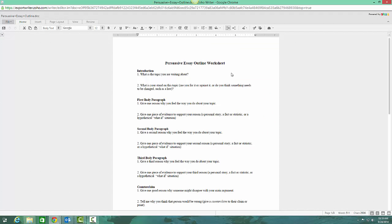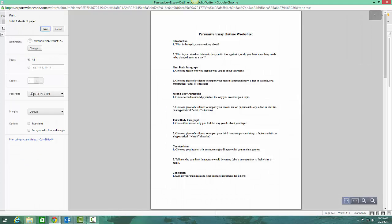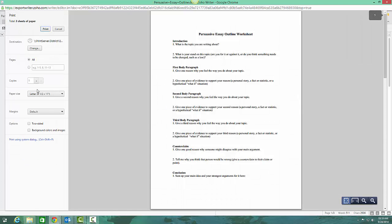Make sure that the pop-up blocker doesn't block it. Here it is. You go to File, Print, and then you can print your document.